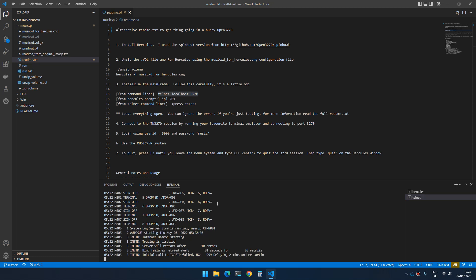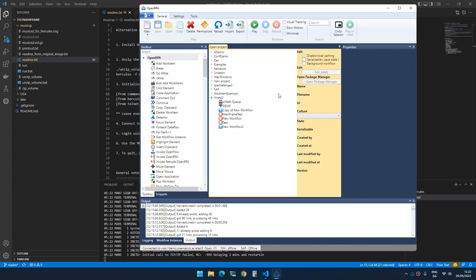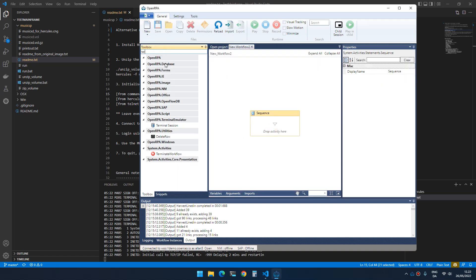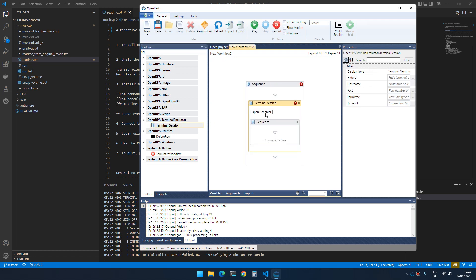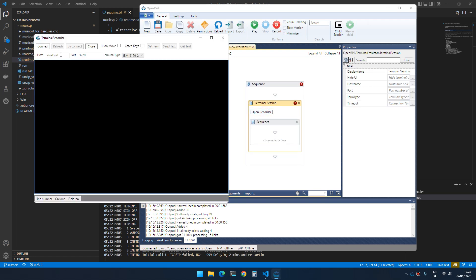Now that this is up, we can actually go and connect to this terminal—sorry, mainframe. If we want to do that from open flow, that would be opening a terminal session. So we click open recorder and inside open IPA, the host by default is localhost and the same port and it's the same terminal type.